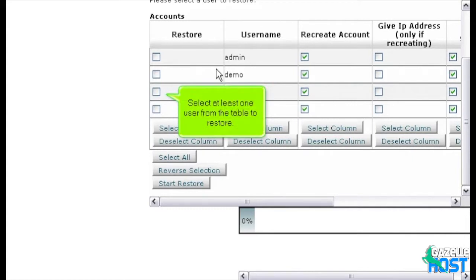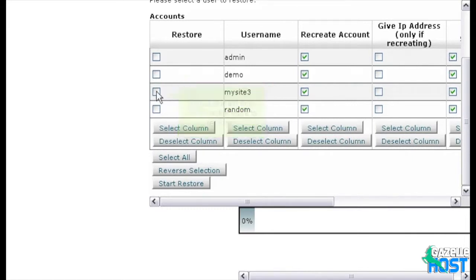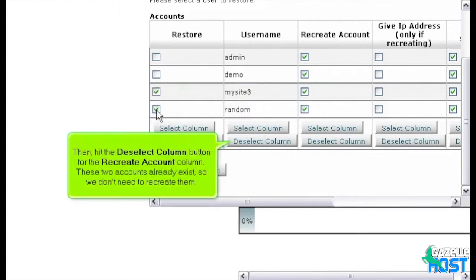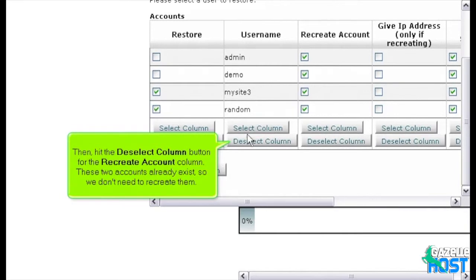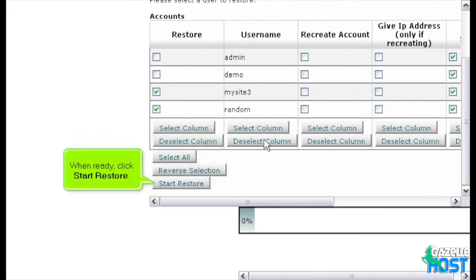Select at least one user from the table to restore. Then, hit the Deselect Column button for the Recreate Account column. These two accounts already exist, so we don't need to recreate them. When ready, click Start Restore.